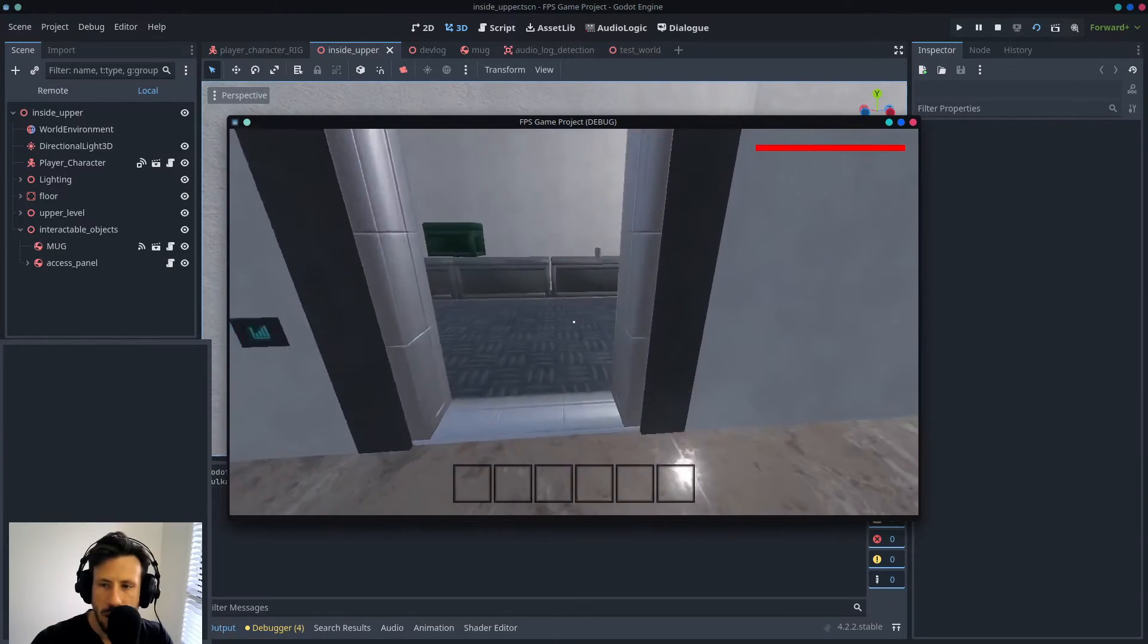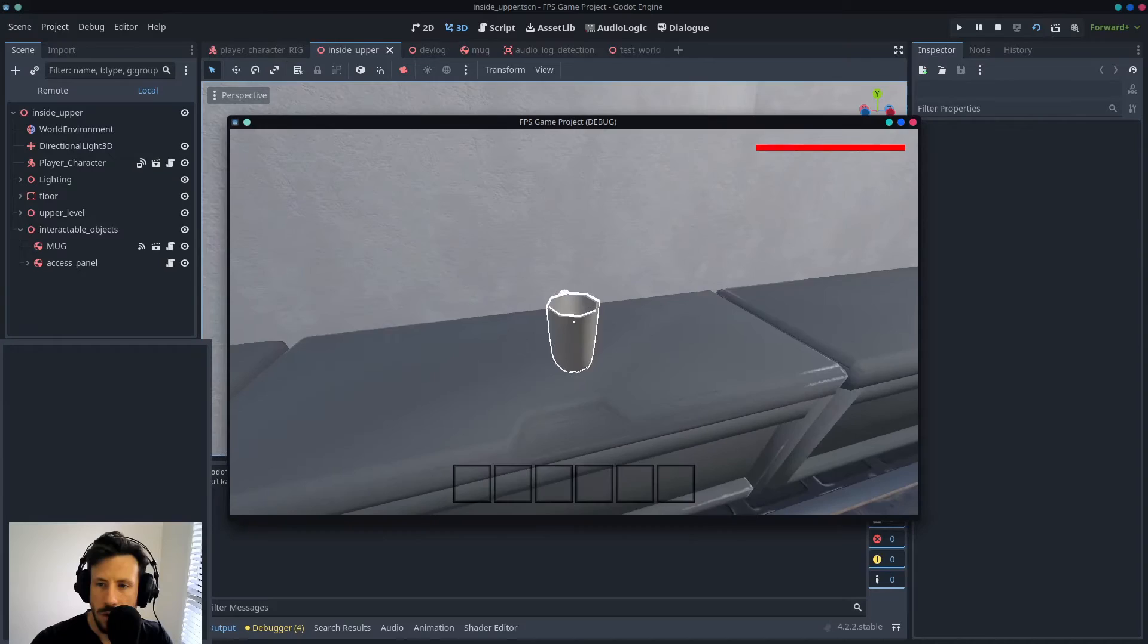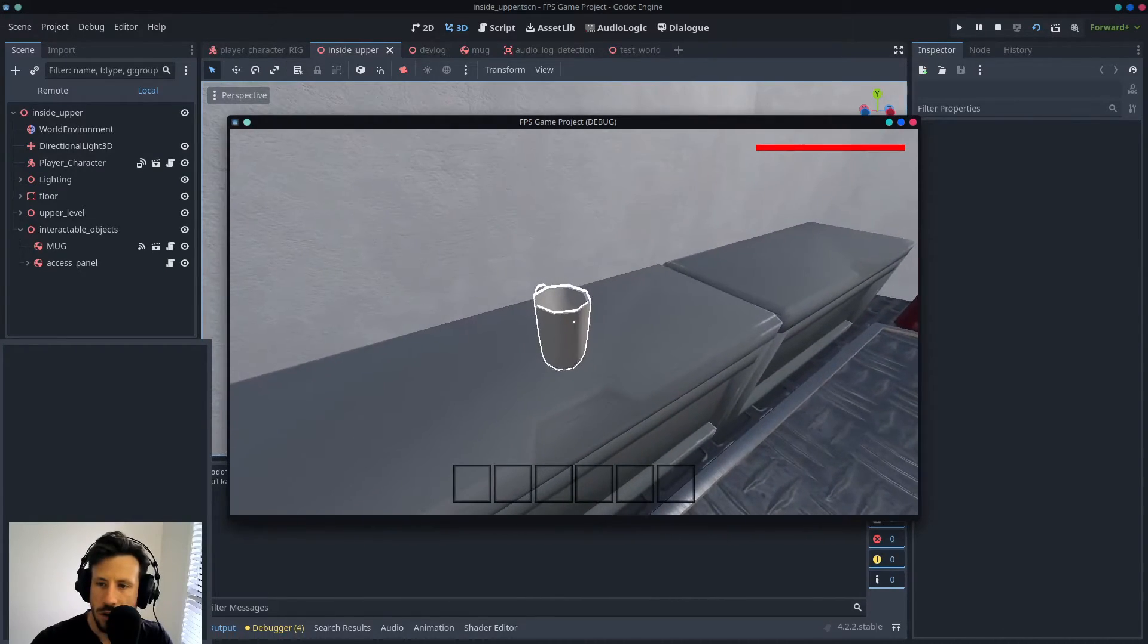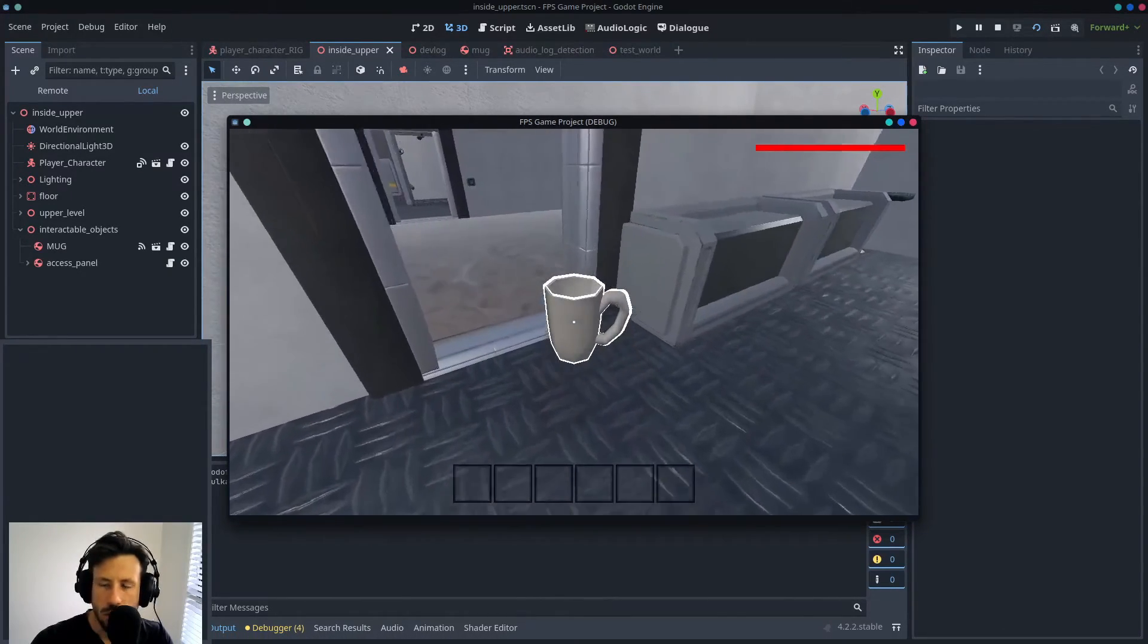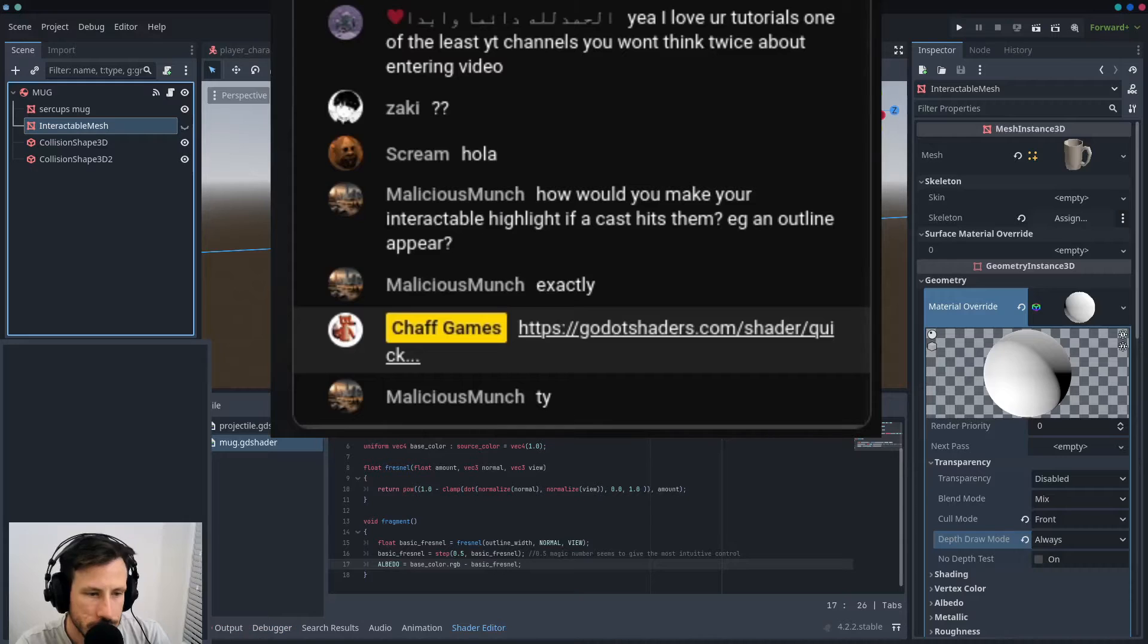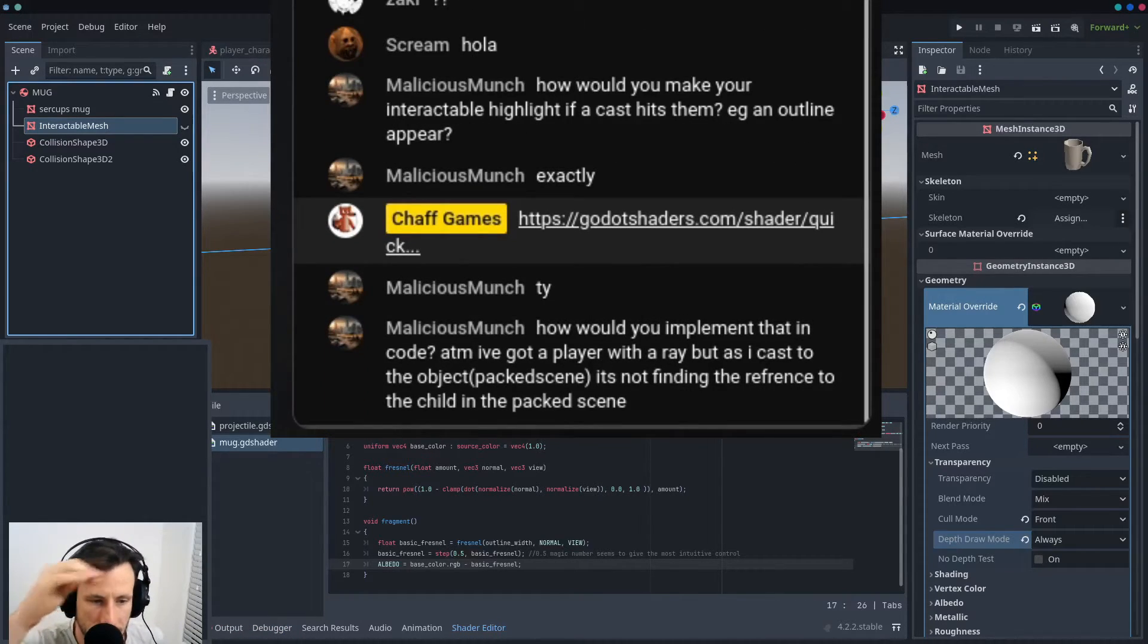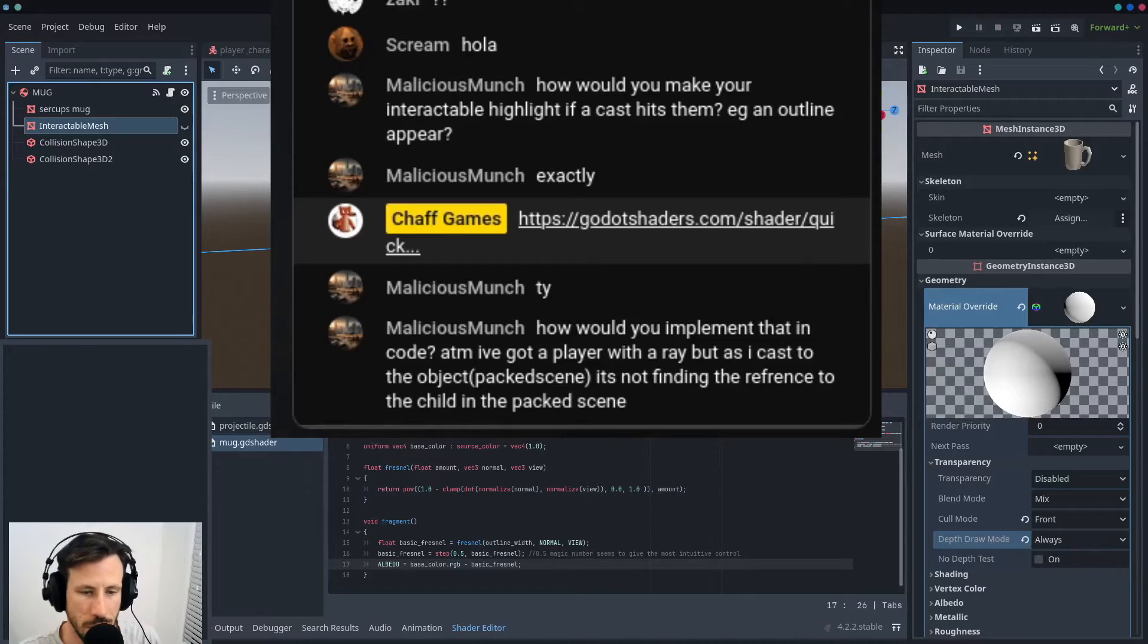Which looks a lot better than it did before. How would you implement that in code? At the moment I've got a player with array, but as I cast the object it's not finding the reference to the child in the packed scene.